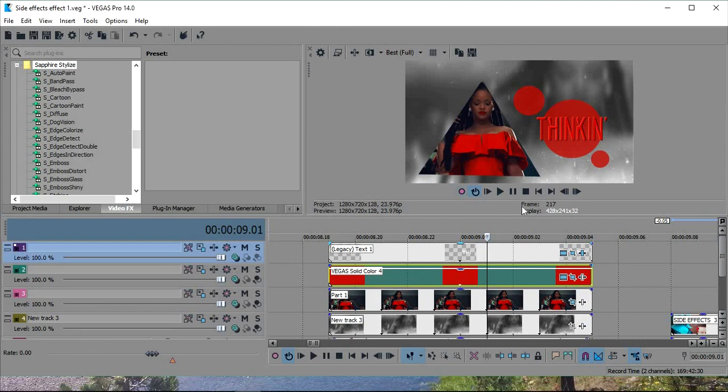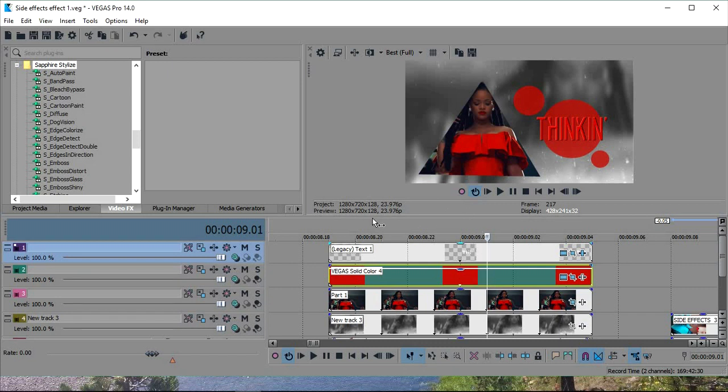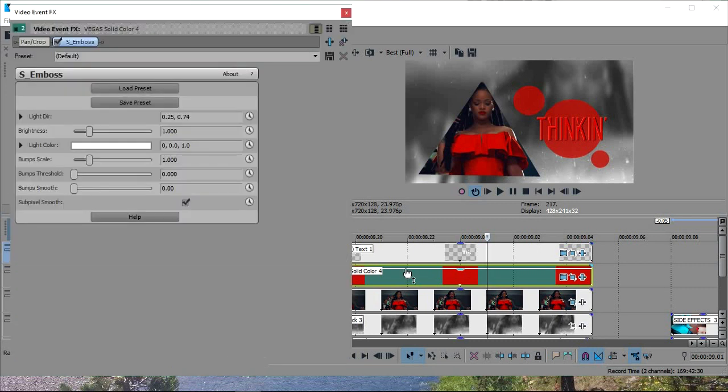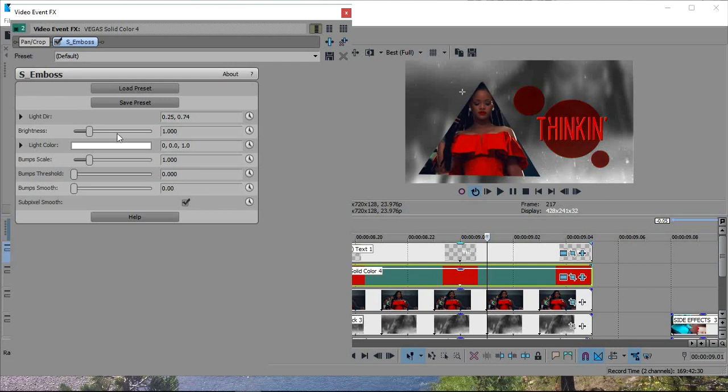Now what I'm going to do is I'm going to add some effects to them. And I'll show you why in a minute. Let's go to emboss again to make them some 3D-ish stuff happening.